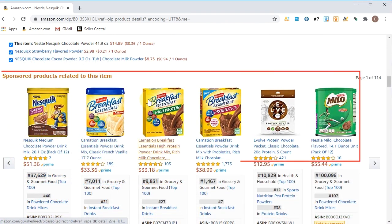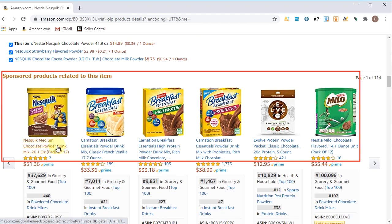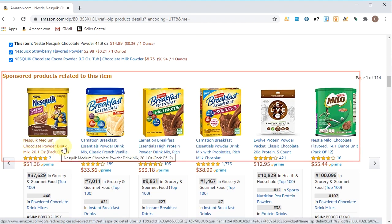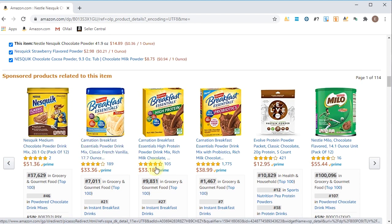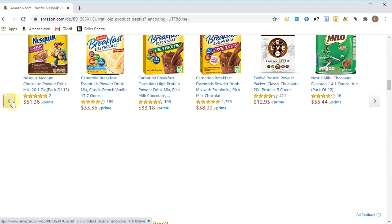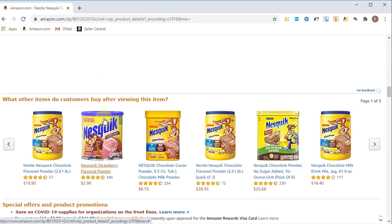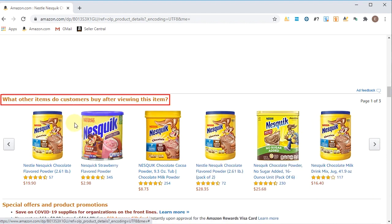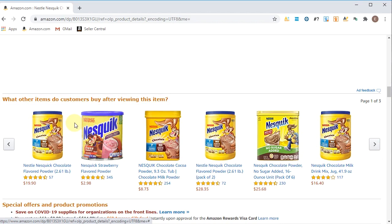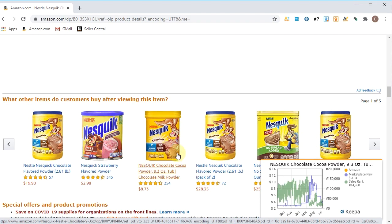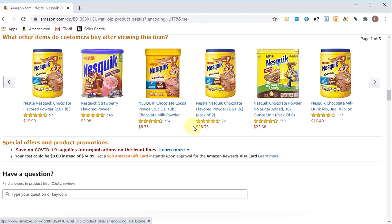They also have sponsored products related to this item — products people are running sponsored PPC campaigns on. They show up right here and you can scroll left and right to see others sponsored in a similar category. Then scrolling down it shows what other items customers are buying after viewing this item, which is great for sourcing alternative listings. This is sometimes where you'll find a two-pack or three-pack of the same listing you're looking at.